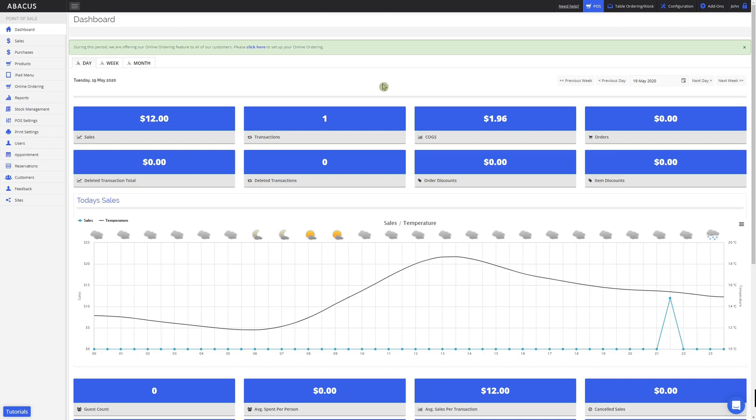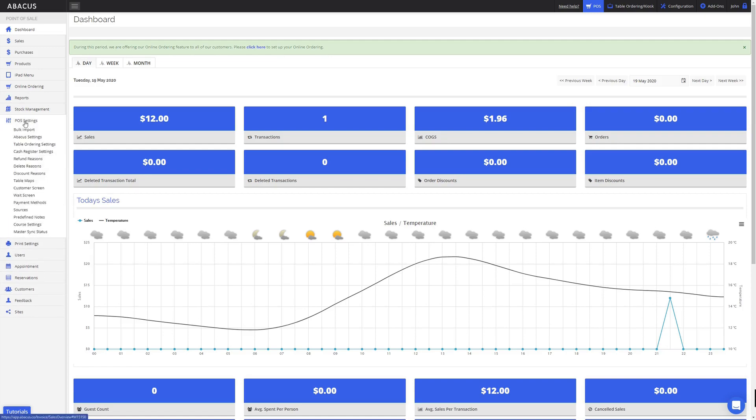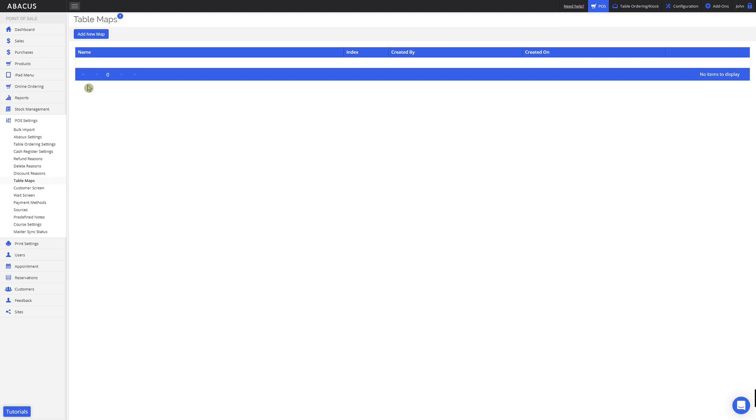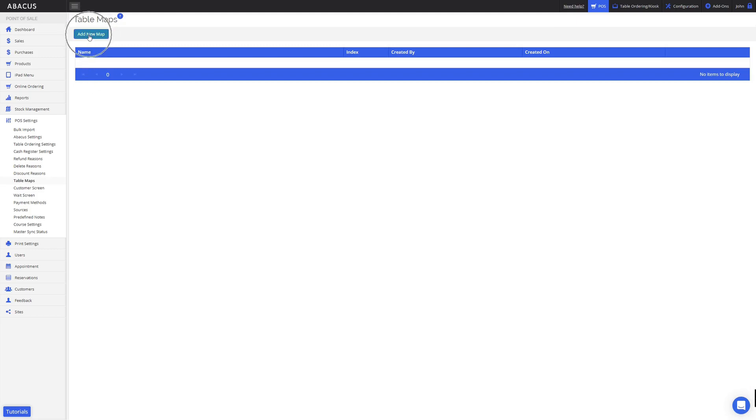To do this, I'll click pause settings on the left side of the screen. From here, I'll select table maps. To create a new table map, just click add new map. I'll enter inside, as this will be the table map for the inside of the restaurant.